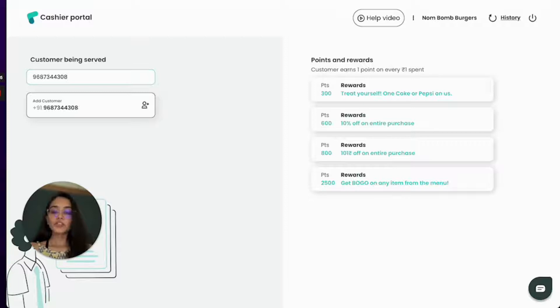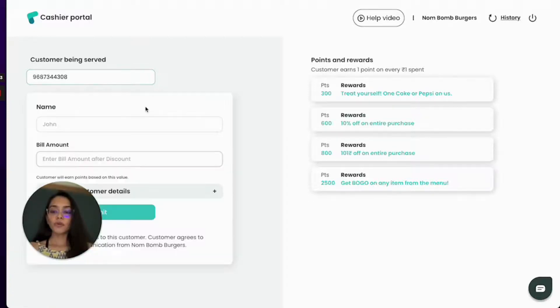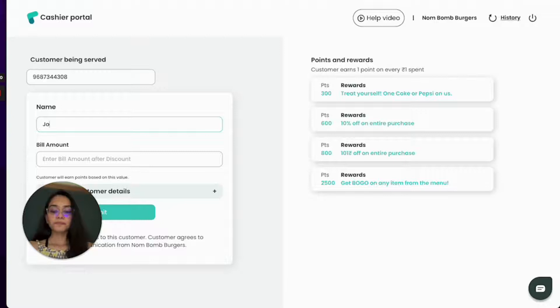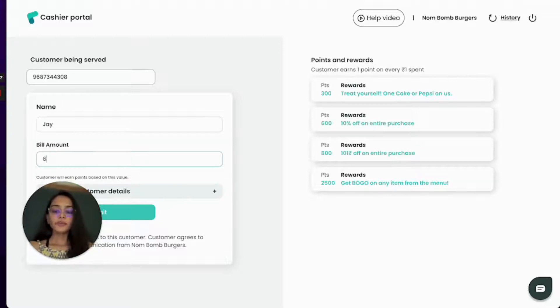So let's just try creating a new customer over here. I will add the name. I will add the bill value.